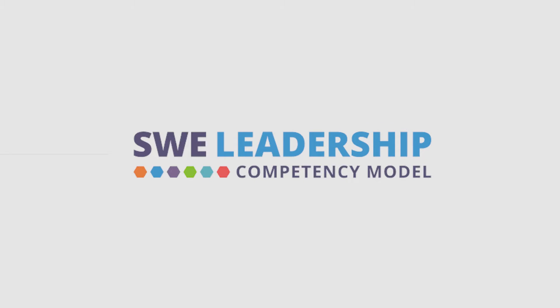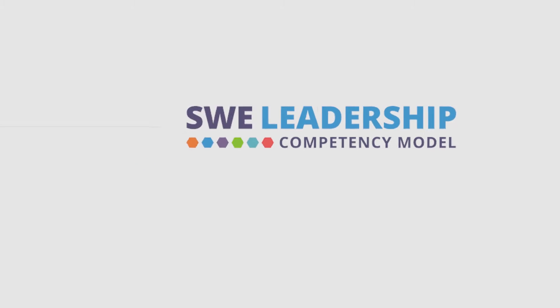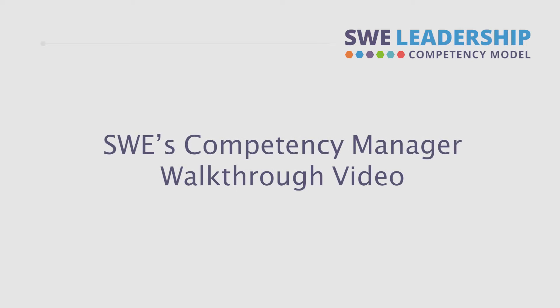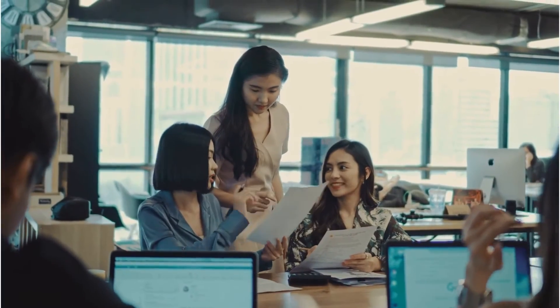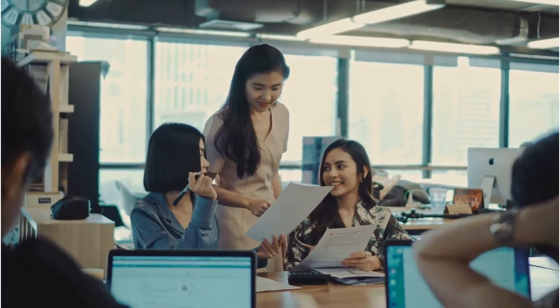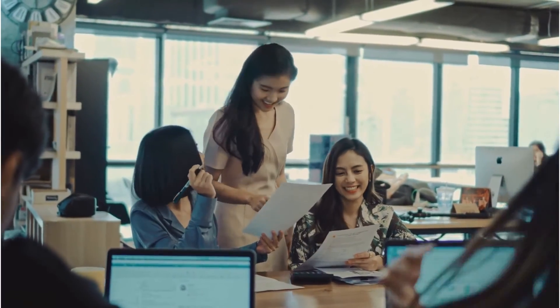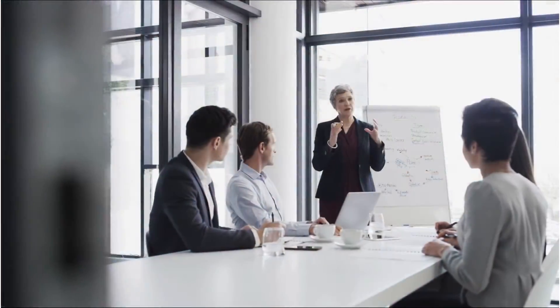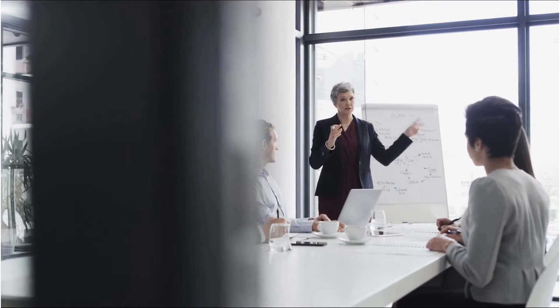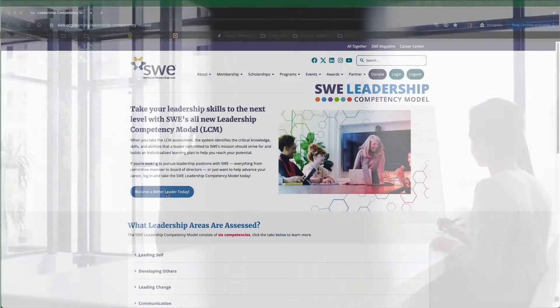This video will walk you through every step of the SWE Leadership Competency Model self-assessment using SWE's Competency Manager tool. When you take the LCM assessment, the system identifies the critical knowledge, skills, and abilities that a leader committed to SWE's mission should strive for and builds an individualized learning plan to help you reach your potential.